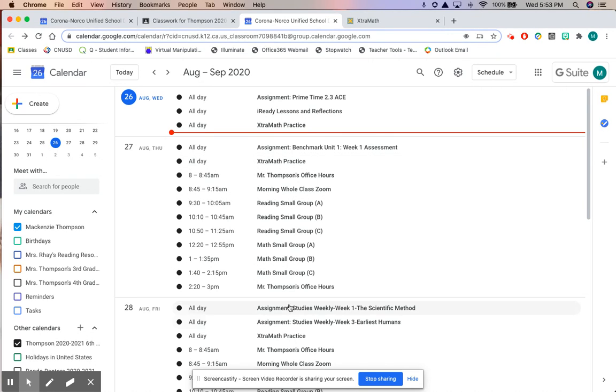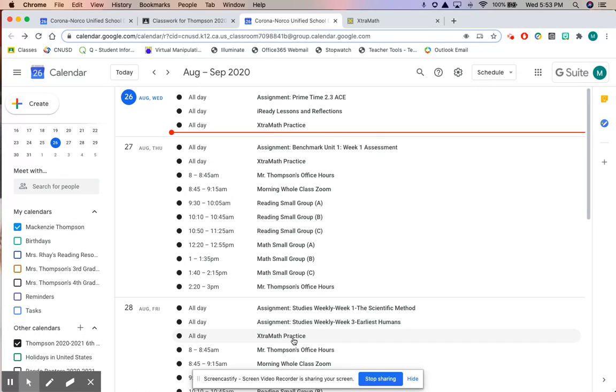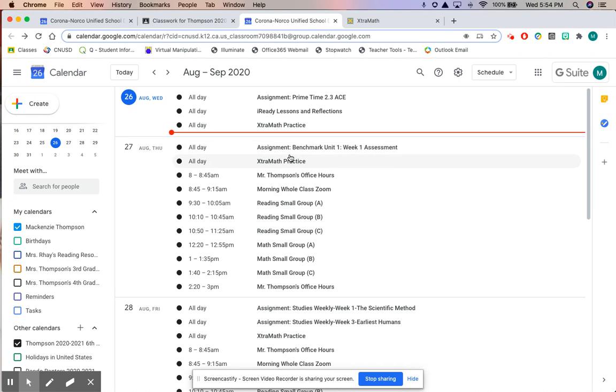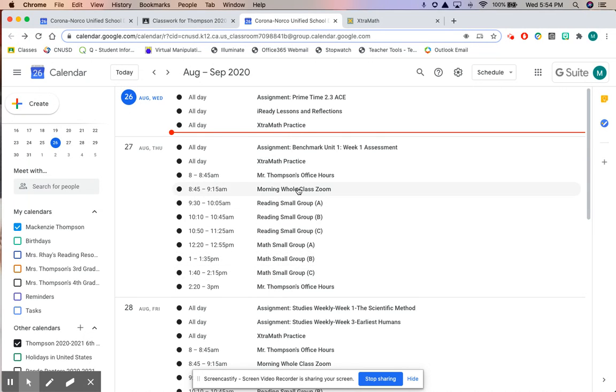For example on Friday you can see right here right now you know that your studies weekly for science and your studies weekly for social studies are due. You also know you have extra math. Tomorrow you can see right here there's an assignment benchmark unit one week one assessment. All your assignments will show up and your entire schedule will show up by using this Google Calendar.